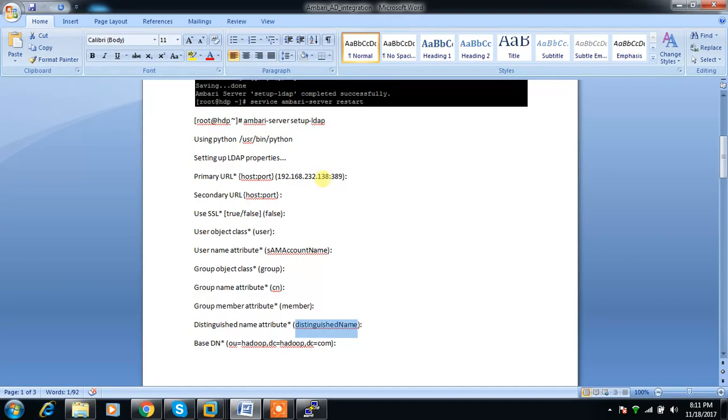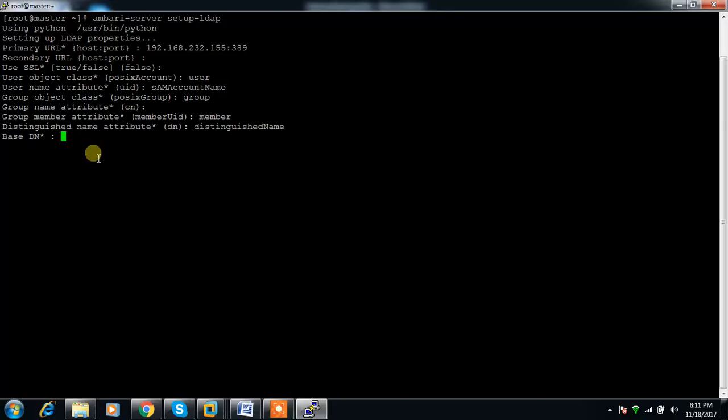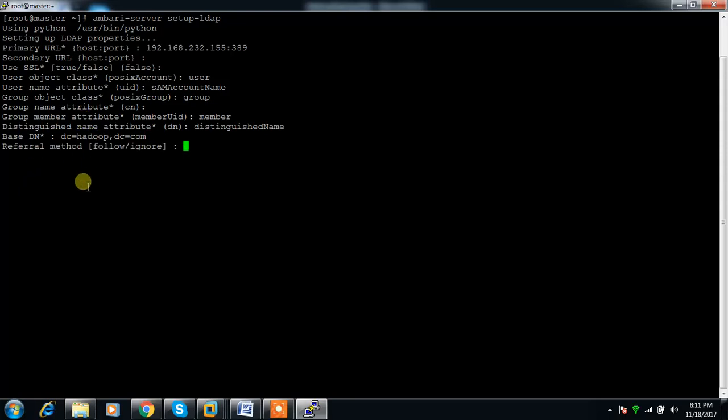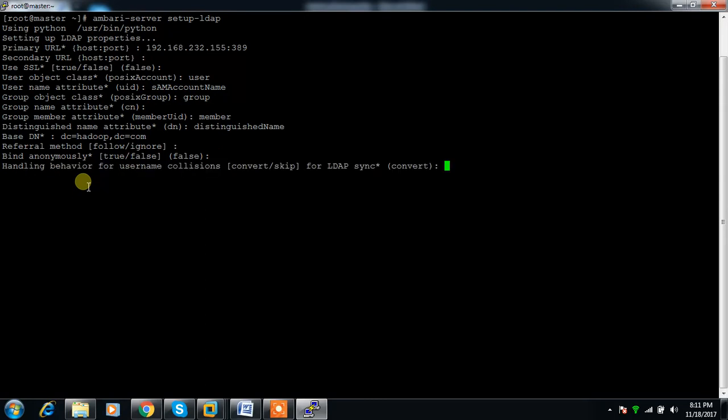Distinguished name attribute - use distinguishedName. Base DN is the tree where we need to start the search. I'm using dc=hadoop,dc=com so it will search the entire tree. Referral method - use the default. Bind anonymously: false.